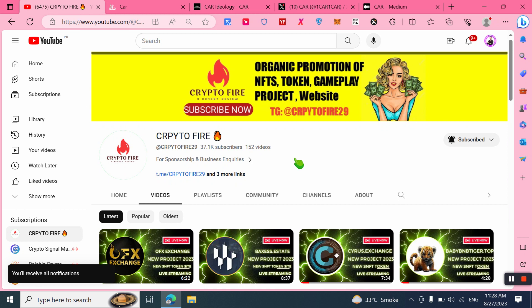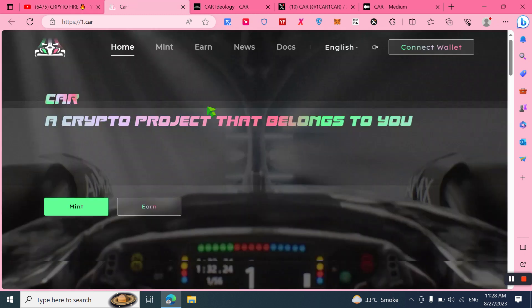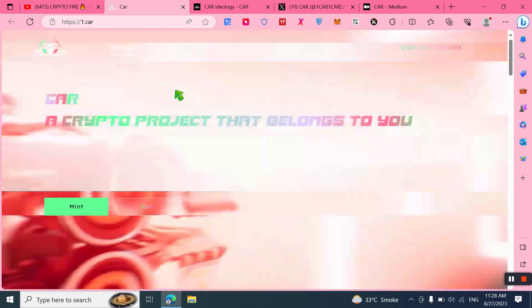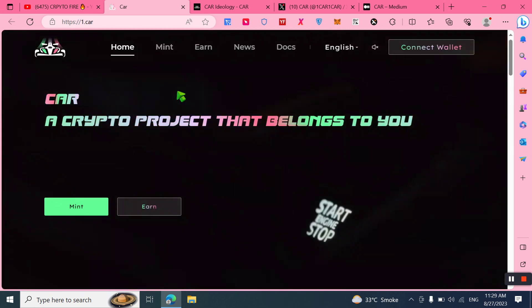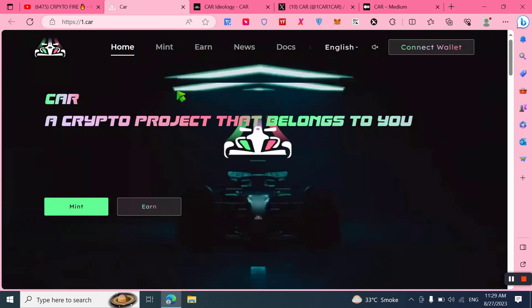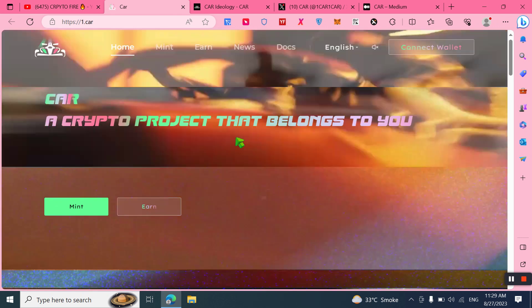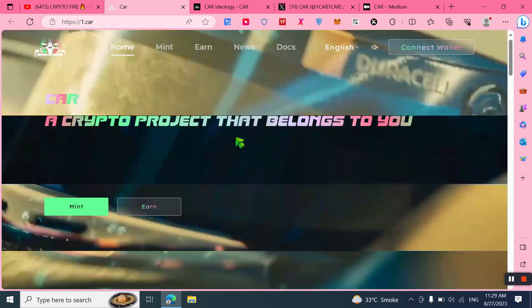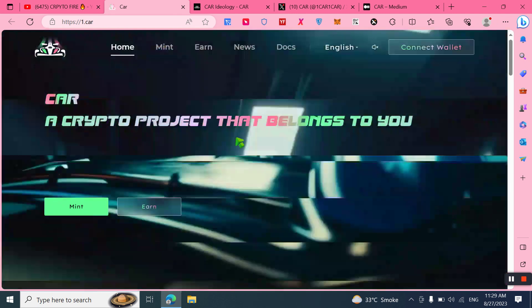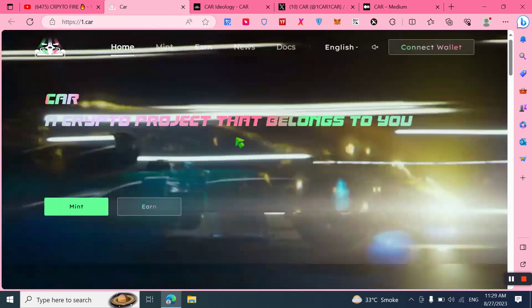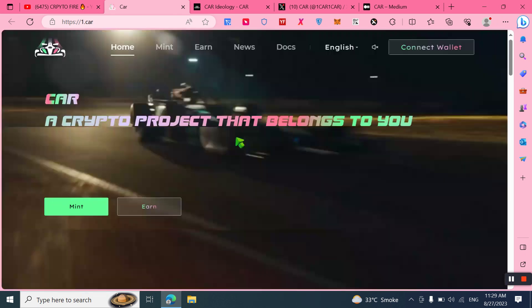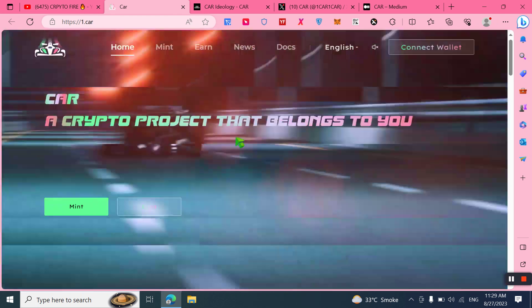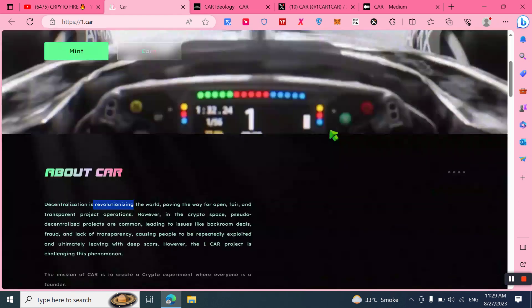Let's start the review now. This is the project called CAR. The official website is 1.car and I have placed the link in the video description. Simply click on it and you can join this amazing project. It is a crypto project that belongs to you, a unique rare project with 100x gems potential. In this video, I will tell you everything related to this amazing project. I recommend you join, buy this token, and hold it. Later on, you will be able to get a lot of profit from this.